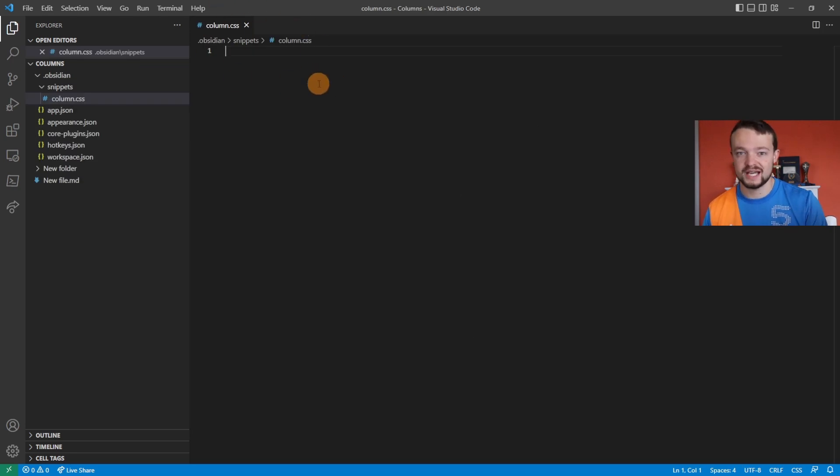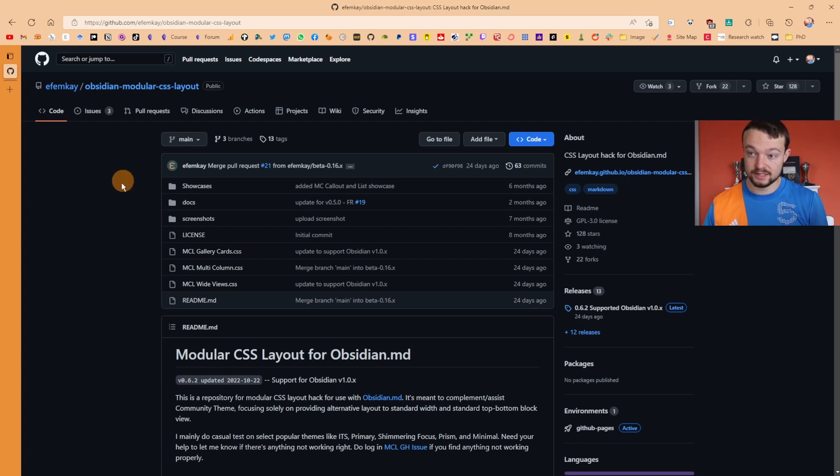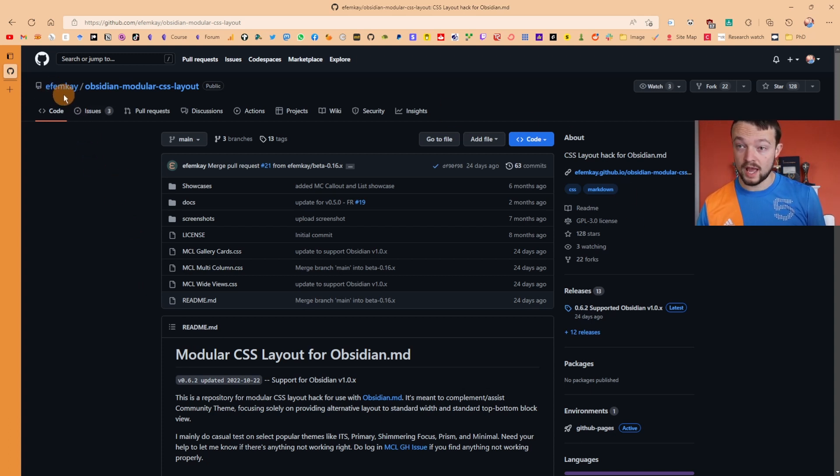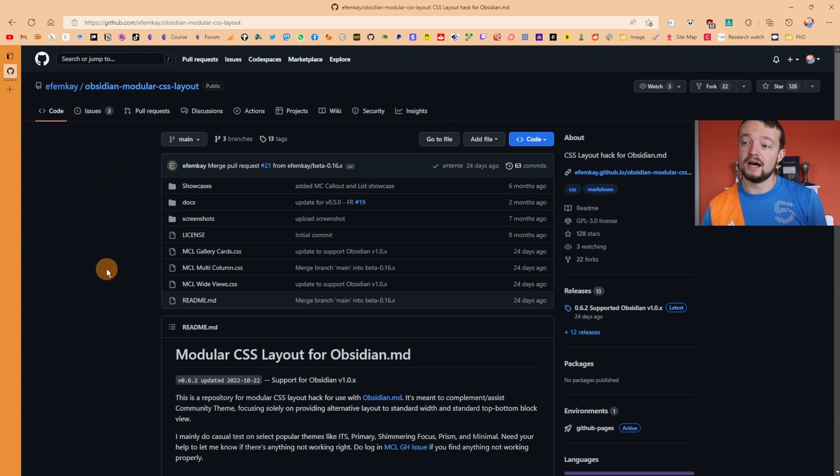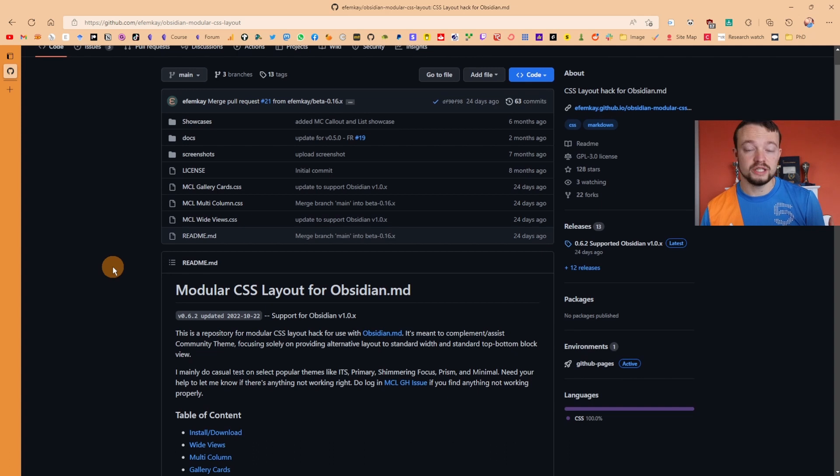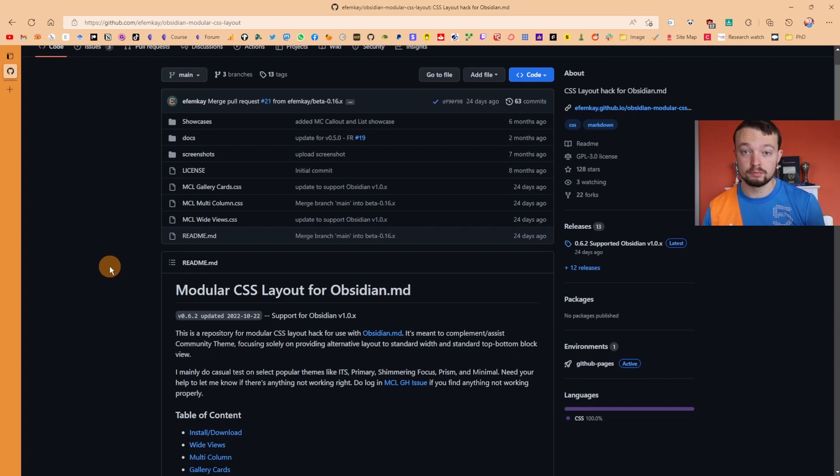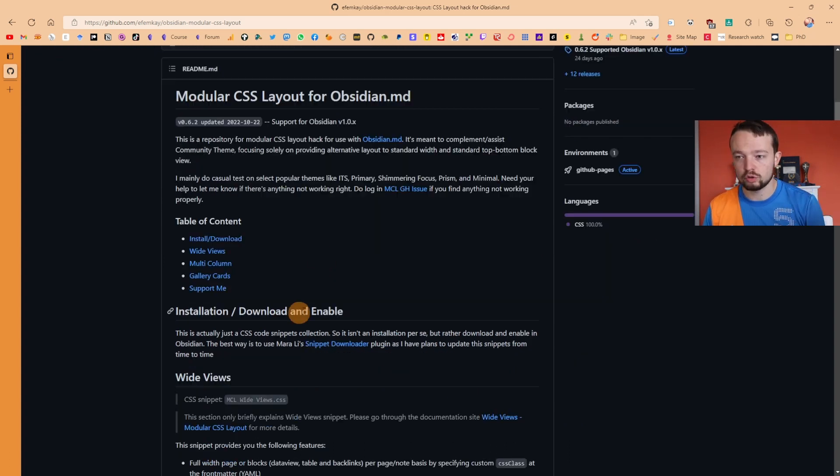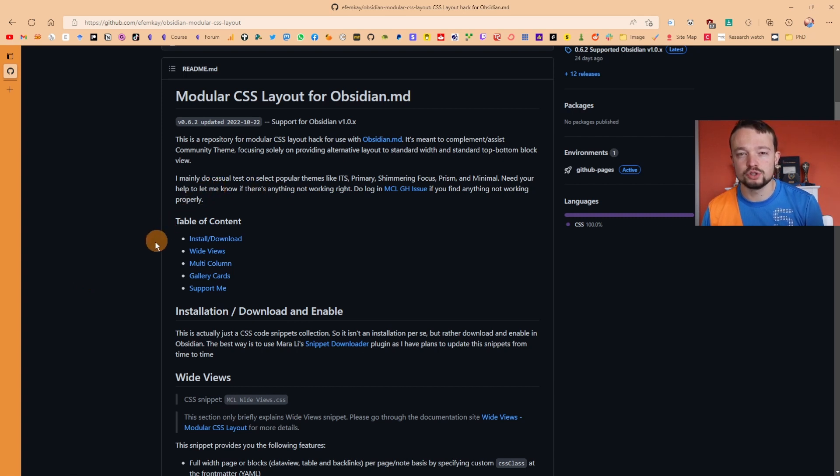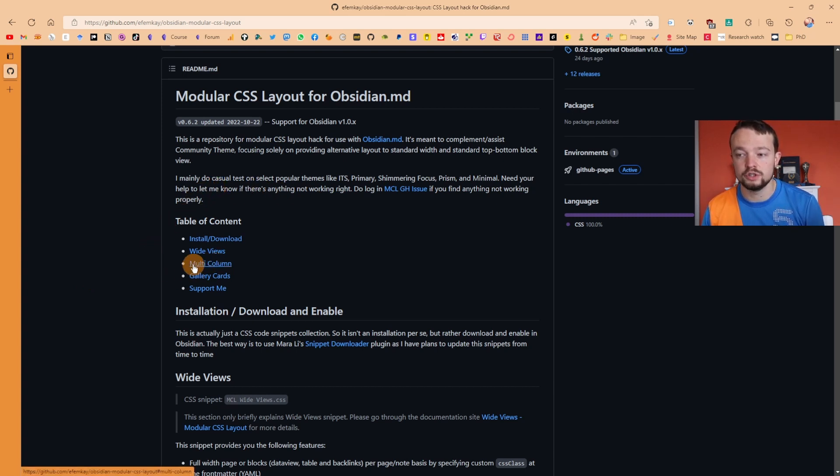I use the CSS from this GitHub repository from fmk. What you need to do is go into GitHub through the link I've put in the description, scroll down, and there are actually a couple of options with this CSS.